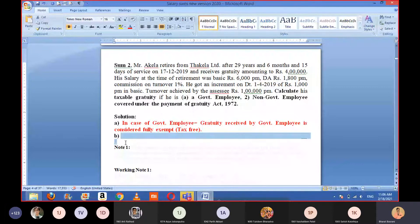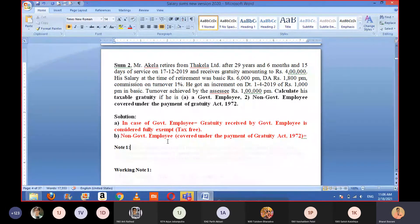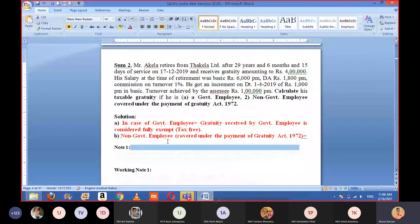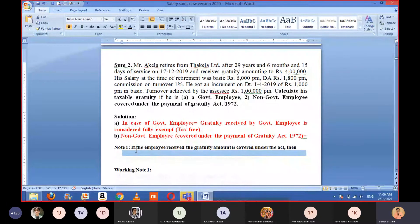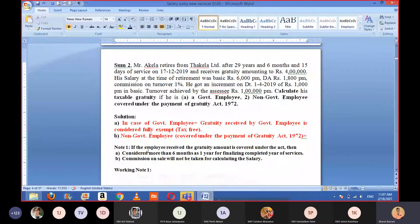Moving to situation number two: non-government employee, covered under the Payment of Gratuity Act. We will write notes first. For the covered situation, there are two important points to clarify: first, whether the employee is government or non-government — that is clear, he is non-government. Second, whether the gratuity received is covered or not covered under the Payment of Gratuity Act — it is covered in this case.